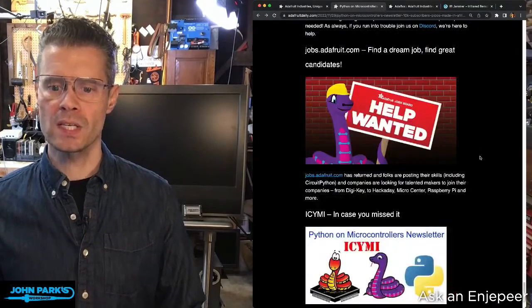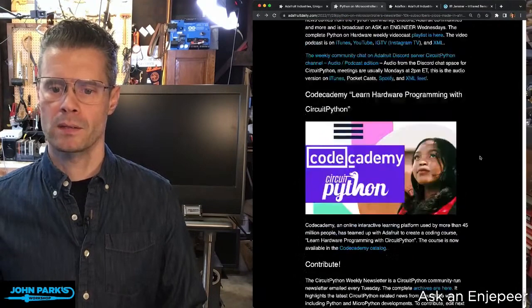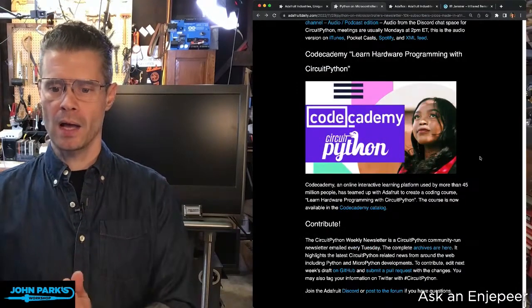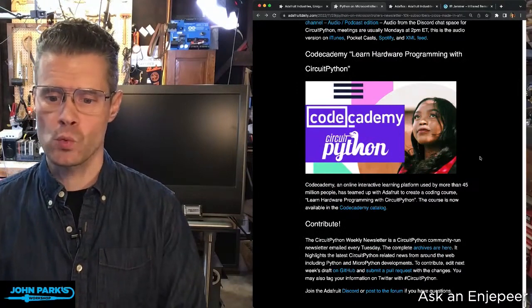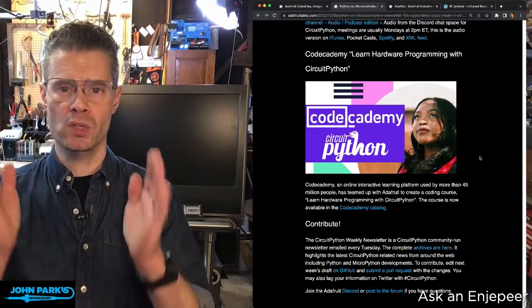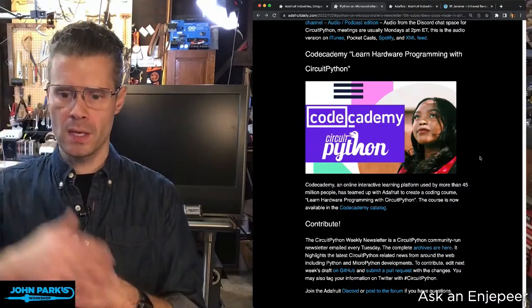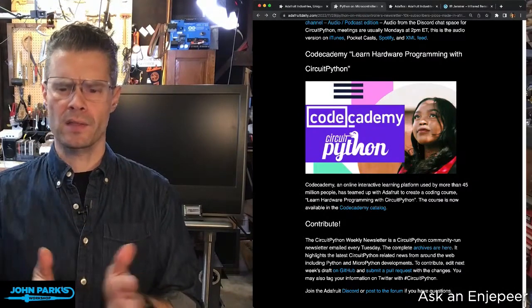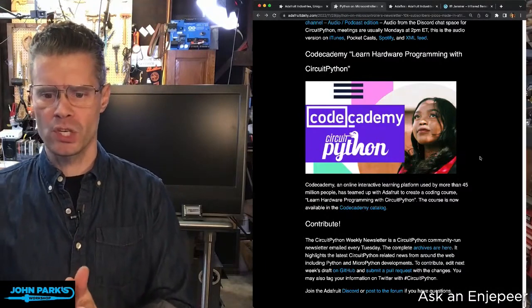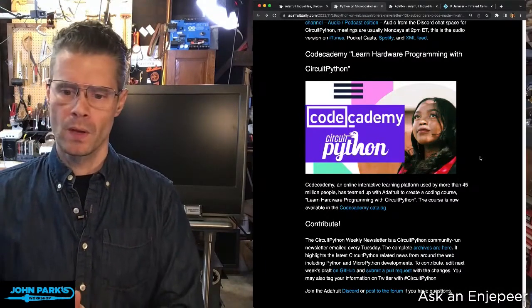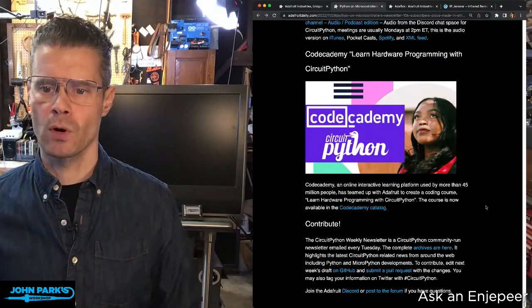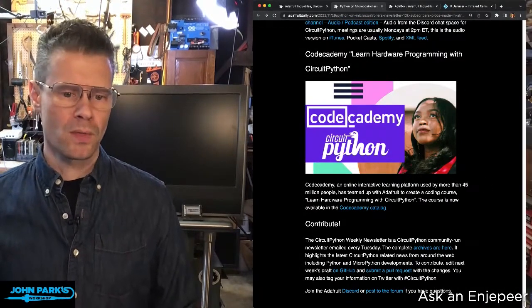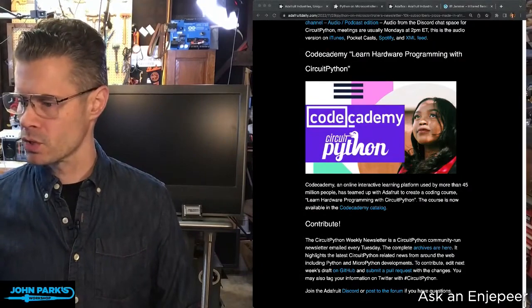Contribute - there it is right down at the bottom. You can check out the full archives with the link there, as well as submit a pull request on the GitHub. We actually use GitHub to create the newsletter. I think this one's done in a markup language and you can go and submit items in there as well, or post any questions in the forums or Discord. So that is the Python on microcontrollers newsletter.